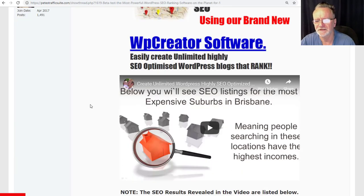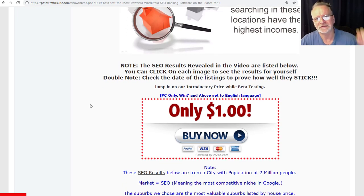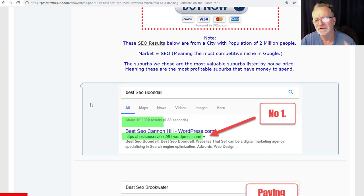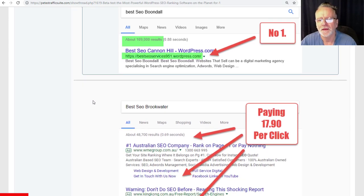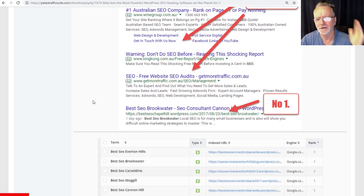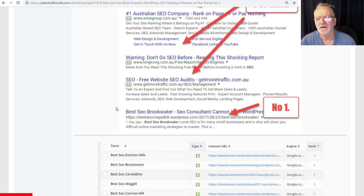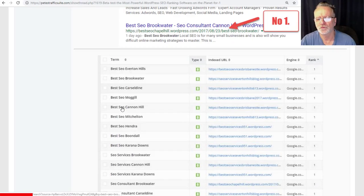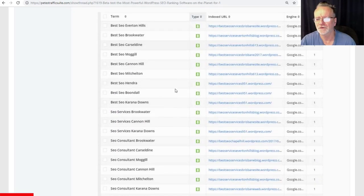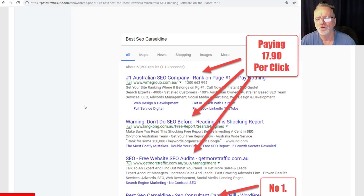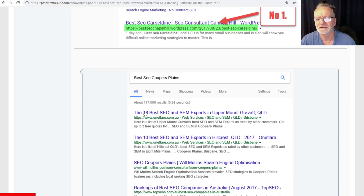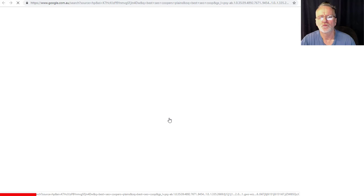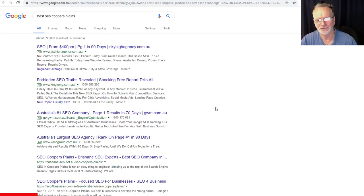One of the best things about this software is the results stick in Google. If you look at this sales page here, we've got all the listings from back in 28th of September 2017. We've got these rankings here. If you click on any of these, it takes you straight to the search results.